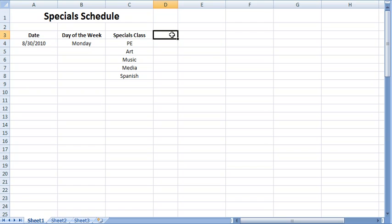To see the same techniques demonstrated in Excel for Mac, watch Lucy's screencast. This screencast will demonstrate how the computer user may automatically fill selected Excel spreadsheet cells with data that is in a series or pattern. Autofill allows the user to increase efficiency when creating and using Excel spreadsheets.